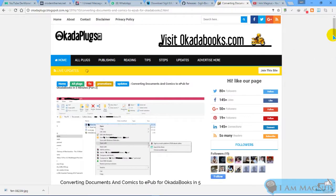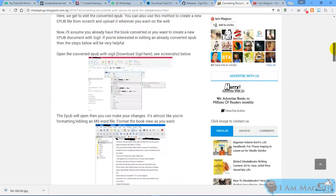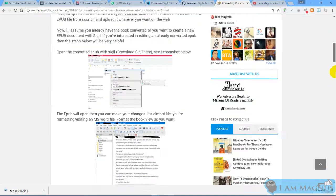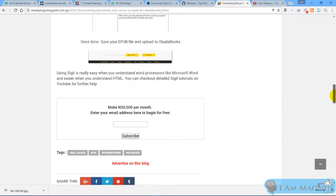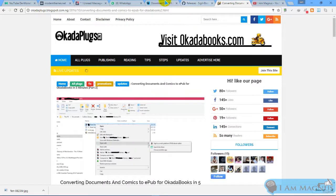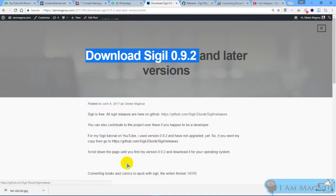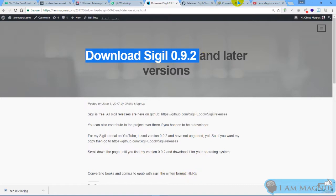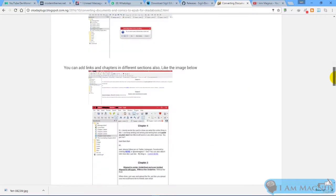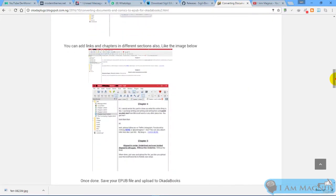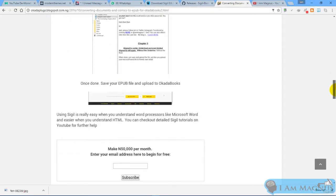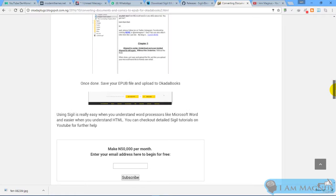You should check out this text format of the tutorial here. The link is also on this page: Converting Books and Comics to EPUB with Sigil, the written format which loads this page if you don't have time to watch the video.